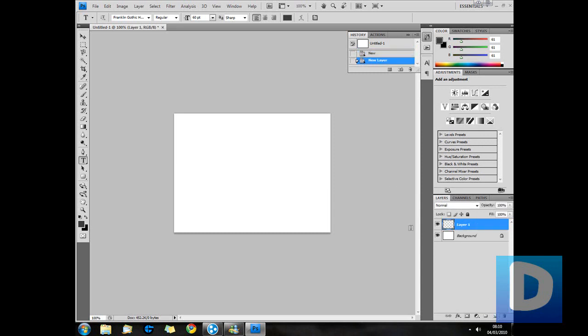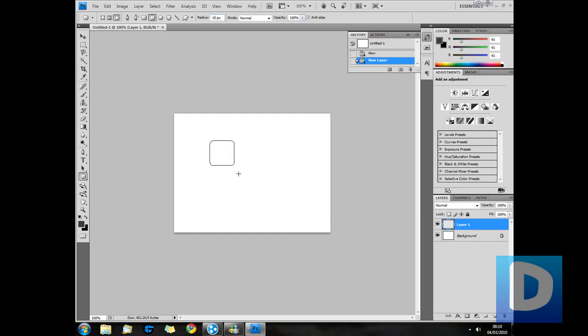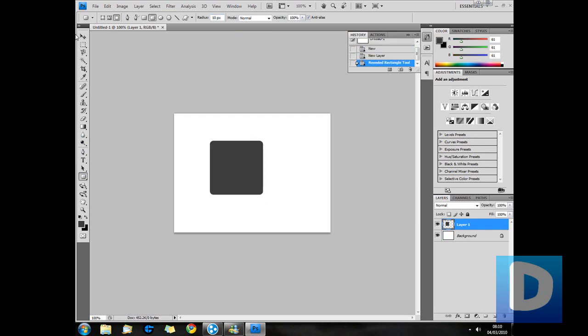Create a new layer and now we're just going to go into our shapes here. I'm going to select round edge rectangle, select radius 10 pixels, hold down shift and draw a perfectly square shape.